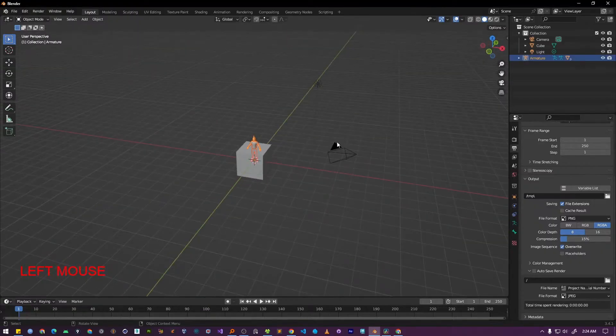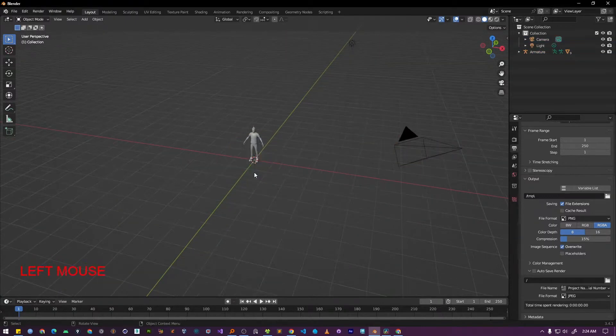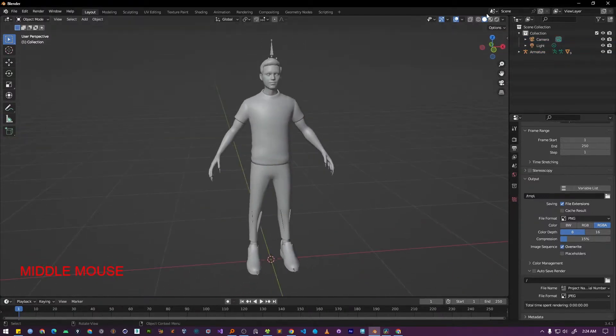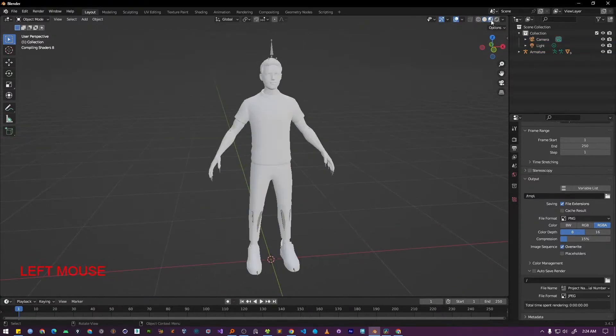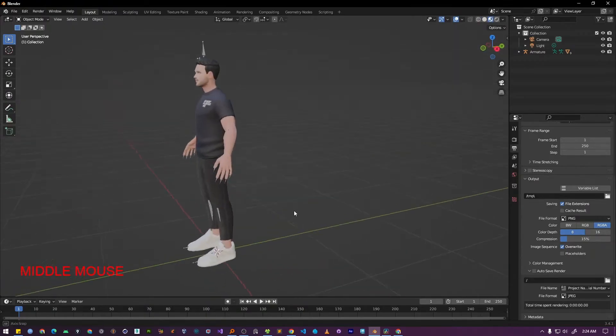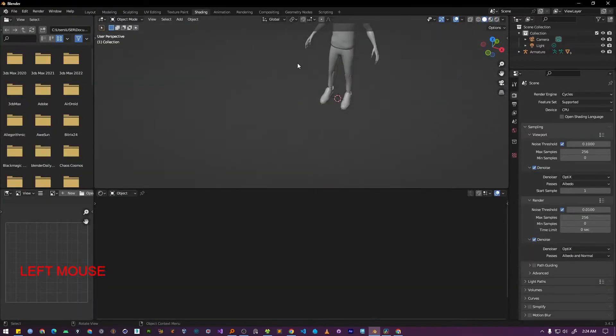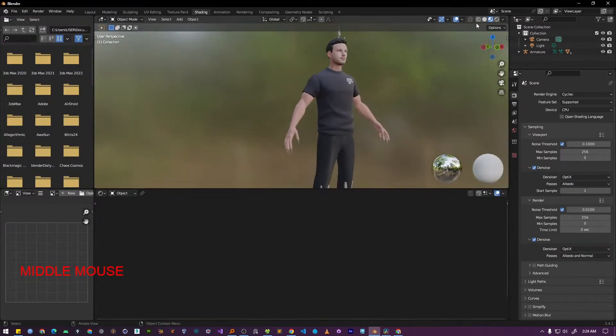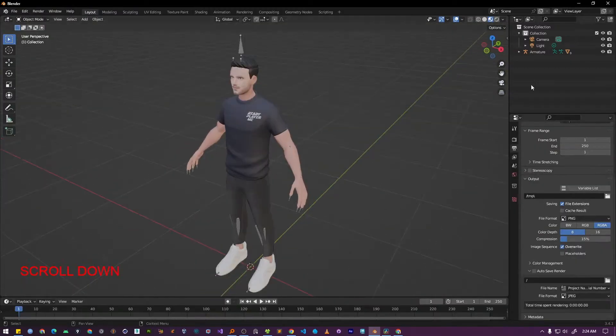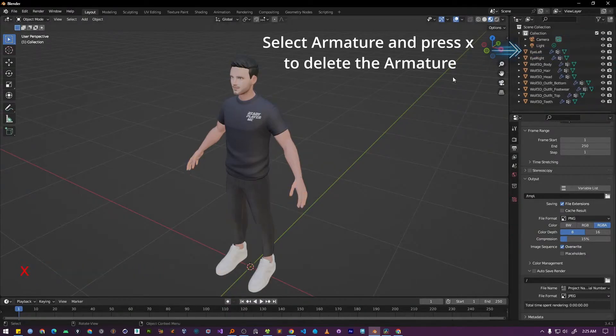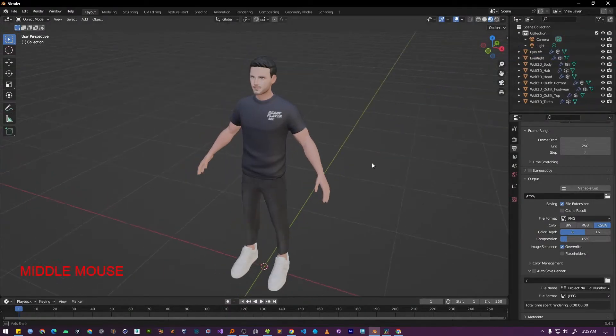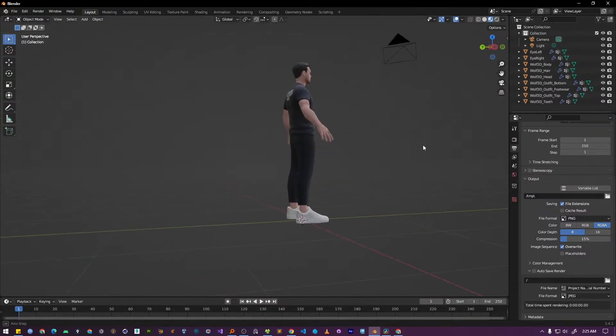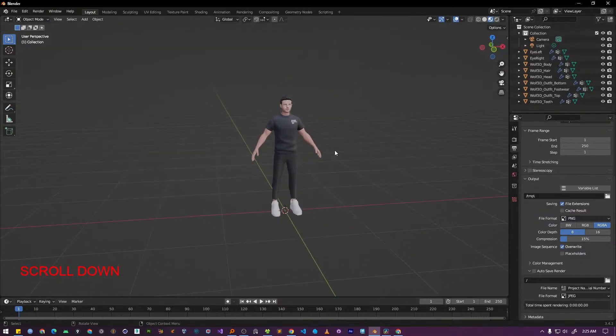Let's select and delete the default cube since we don't need it. Now, if you switch over to the shading workspace, you will see that our character has been imported with all of its materials and textures already applied. As you can see, the character comes with a default armature from Ready Player Me too. However, we are not gonna use that. Instead, I'm going to show you how to rig your character from scratch using the AutoRig Pro add-on.